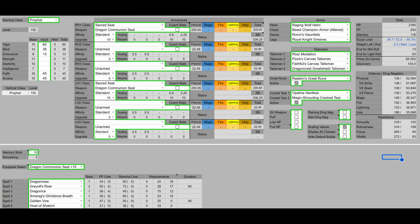For talismans, we have the Roar Medallion to boost our Dragon Breaths, the Flock's Canvas and Faithful Canvas talisman to boost our incantation damage, and the Dragoncrest Greatshield talisman to further boost our damage negation.